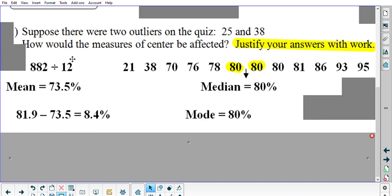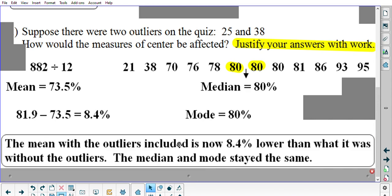How were the measures of center affected? The mean with the outliers now included is 8.4% lower than what it used to be without the outliers — it went from 81.9% down to 73.5%. The median and the mode, however, stayed the same. This is why using the mean as your measure of center can be a poor choice when you have outliers, since they can have a significant impact on the mean.